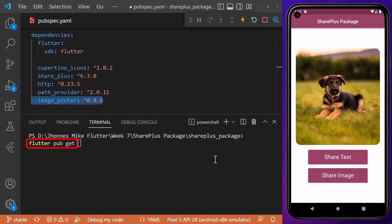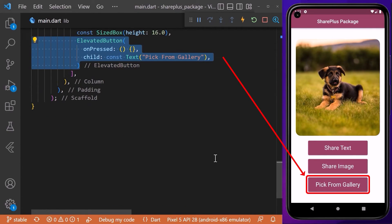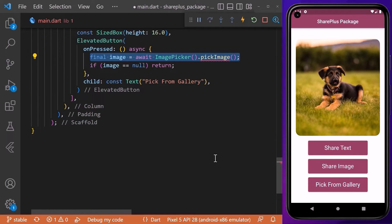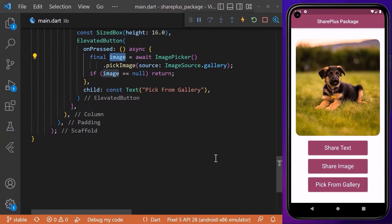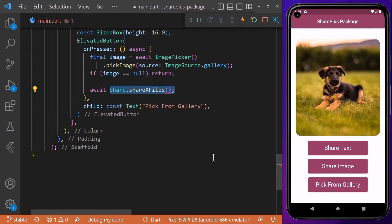Coming back to our main file, I will create an elevated button. When we click on this button, we call the 'pickImage' method, and inside this method we choose the source from where we want to pick the image, which is the gallery in this case. Alternatively, we can also choose an image directly from the phone camera.